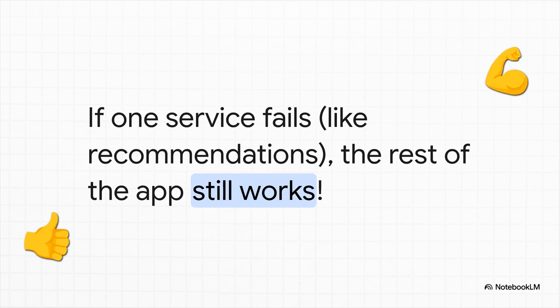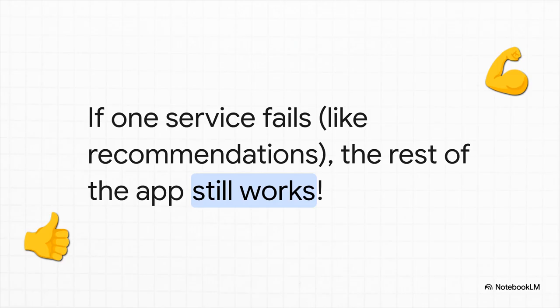And this, this is maybe the biggest selling point. It's all about resilience. Imagine you're on Amazon and the service that gives you product recommendations suddenly breaks. In the old monolithic world, that one little error could bring the entire website crashing down. But with microservices, who cares? The recommendation part might be gone for a minute, but the rest of the app just keeps chugging along. You can still search, you can still add to your cart, and you can still buy things. It's an absolute game changer.